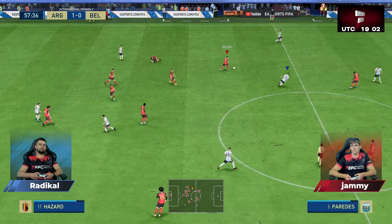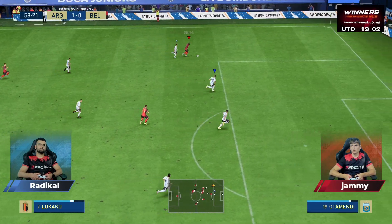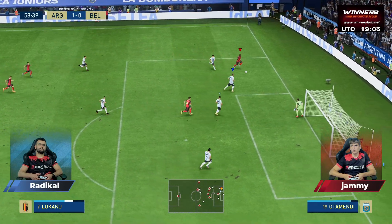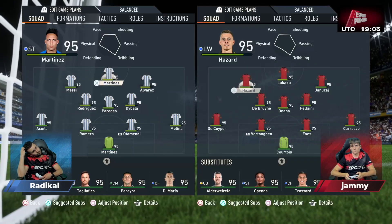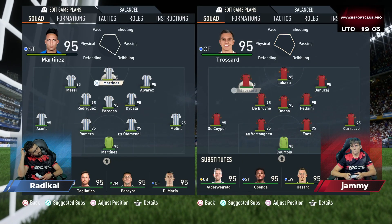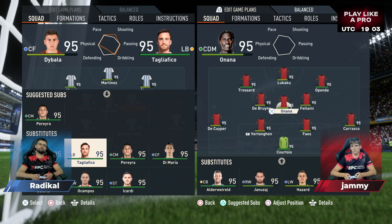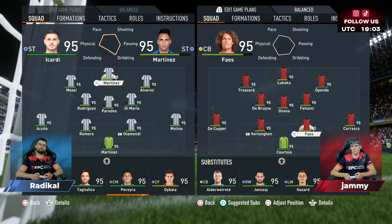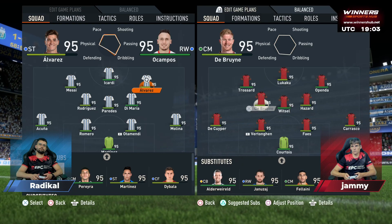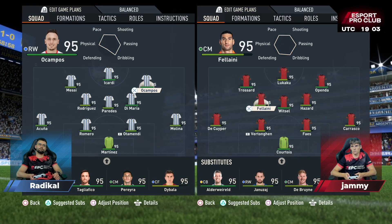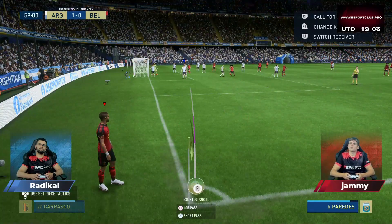Martinez — Lukaku — corners for Belgium as they look to get back into the game.